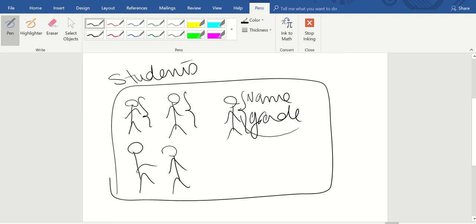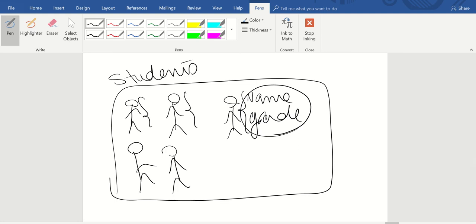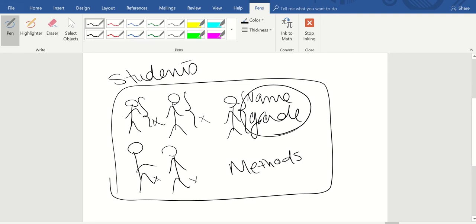You can define functions that can be applied to these properties. For example, you can say you want to increase the grade of each object — each student is called an object — increase the grade by 10. That function will be applied to the property 'grade' of each student. These functions are called methods.